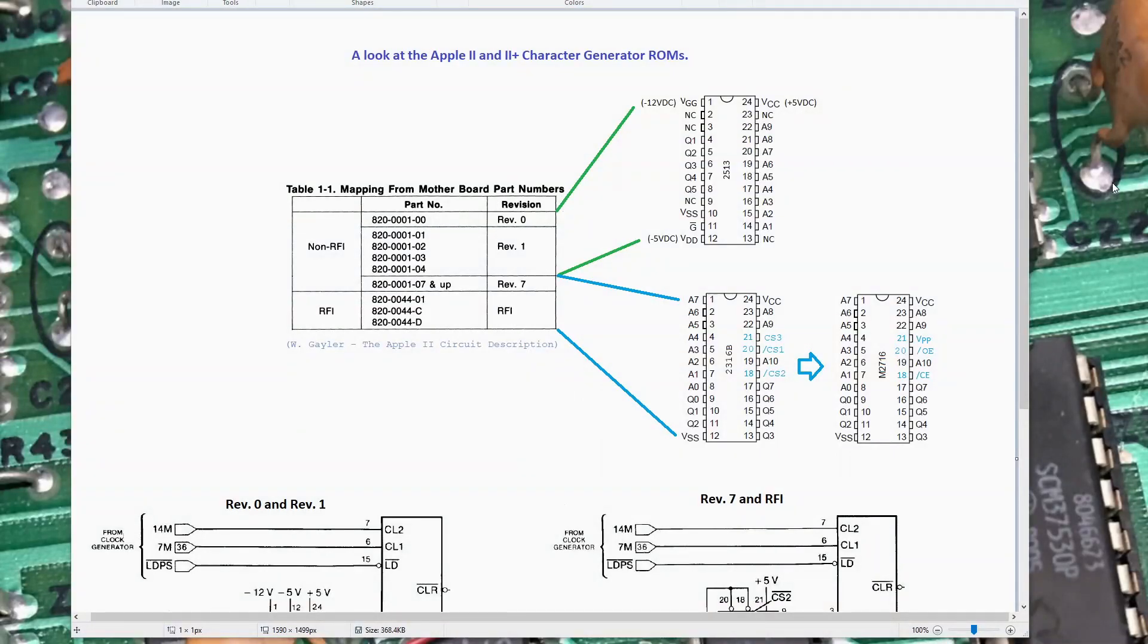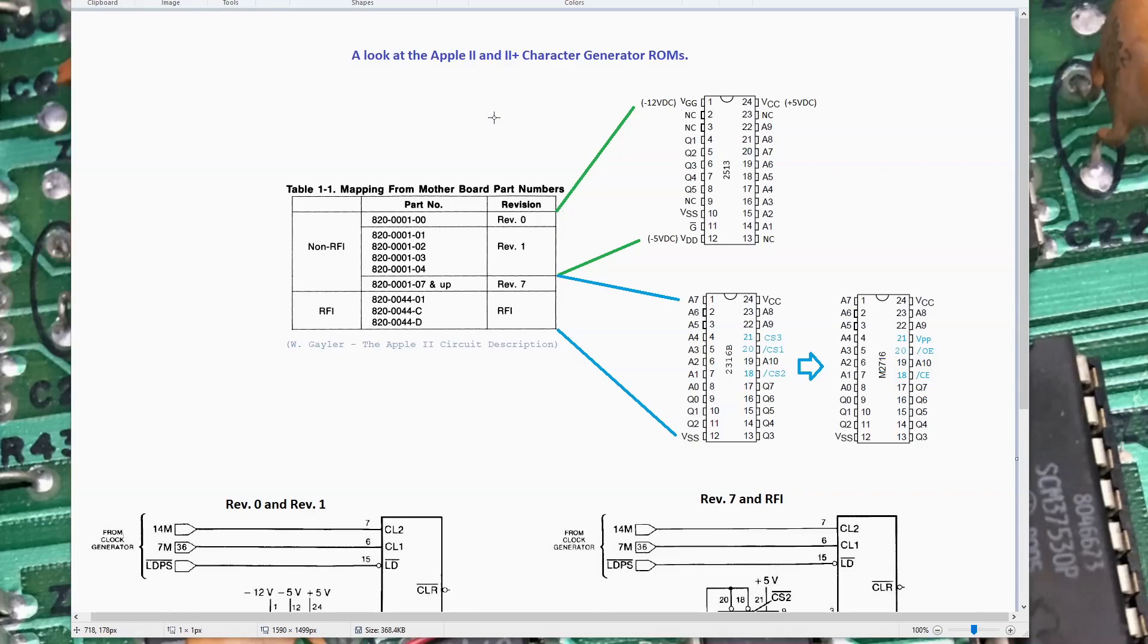In a couple previous videos looking at my Apple II Plus, I pointed out that I have an issue with inverse video on the screen. When there's inverse video characters, the top three or four scan lines of each character, the pixels kind of blink on and off. The characters just aren't nice and solid in the display. I decided it was time to tackle that and try to figure out what was going on.